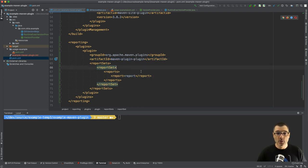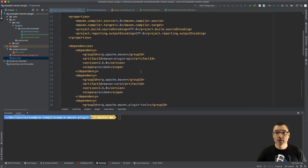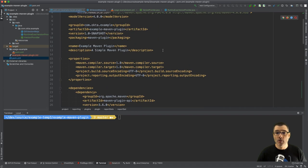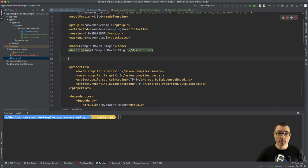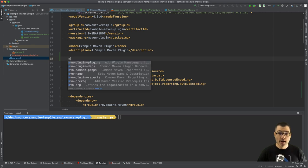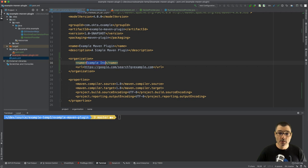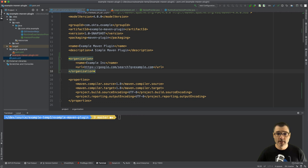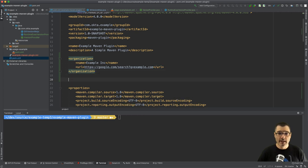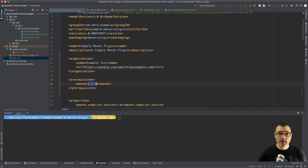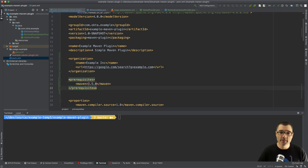That is all you need, but because we're good developers I'm also going to add some more metadata to my POM. So let's define the organization, so give it the great name of Example Inc and we'll use this Google search URL. And then I'm also going to use some prerequisites, which in our case I'm going to say the lowest version you should use with this plugin is Maven 3.5.